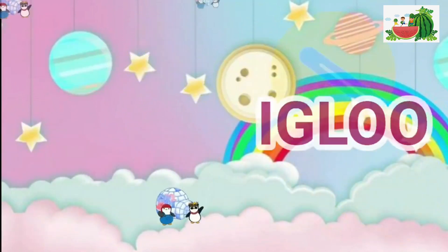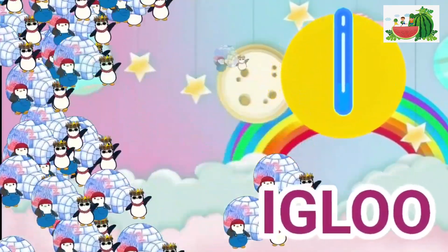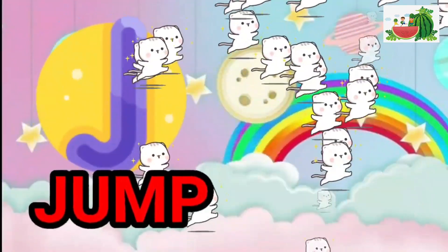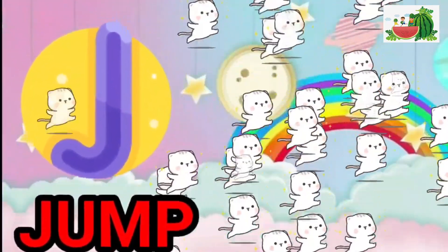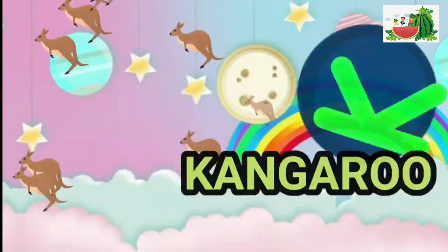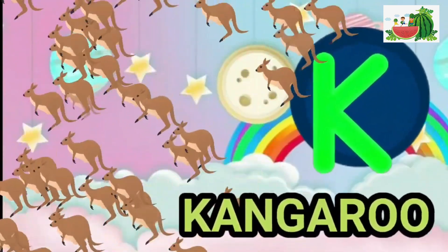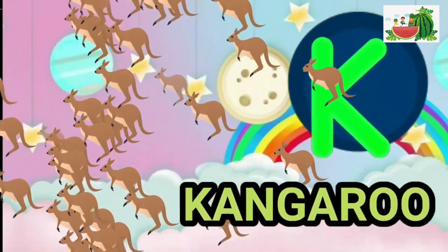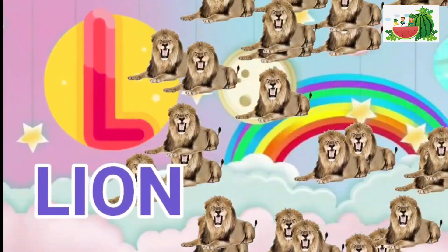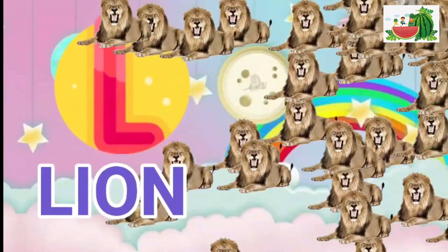I is for igloo, i-i-igloo. J is for jump, j-j-jump. K is for kangaroo, k-k-kangaroo. L is for lion, l-l-lion.